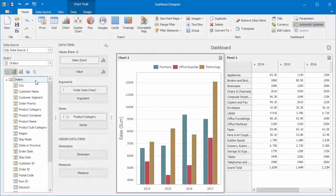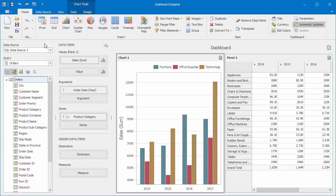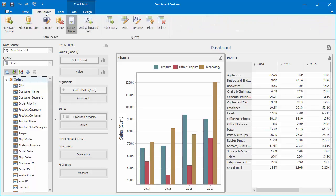I already have a dashboard that's connected to a database containing orders data. To take a look at the SQL query, go to the Data Source tab and click on Edit in the Query group.